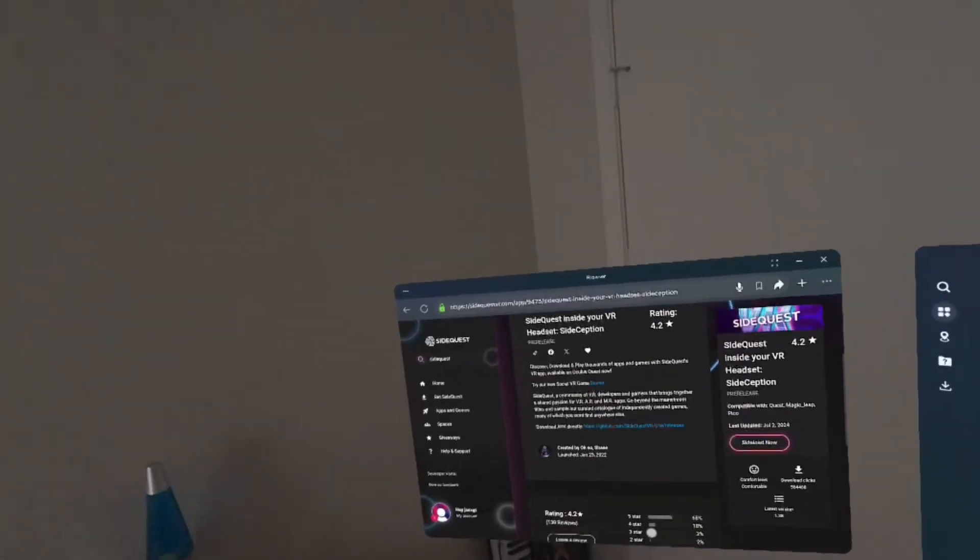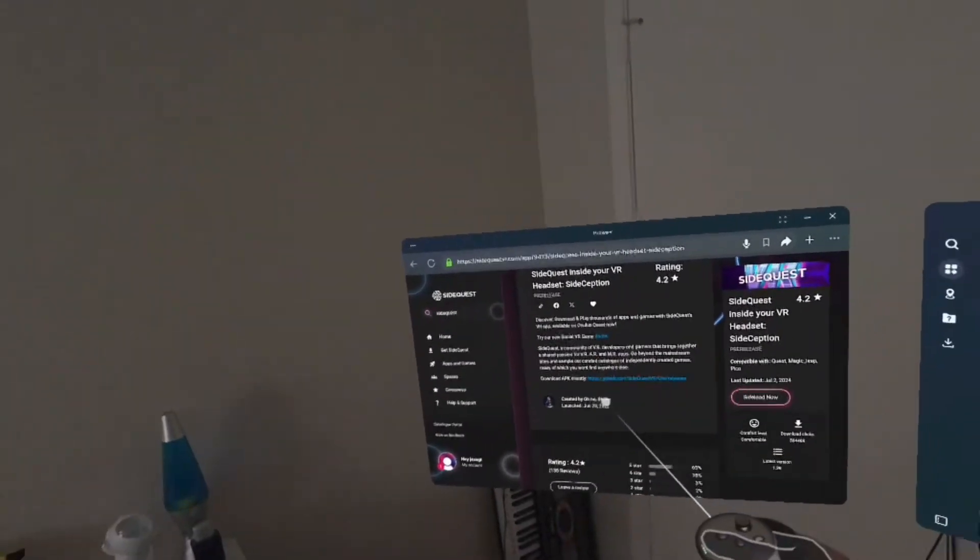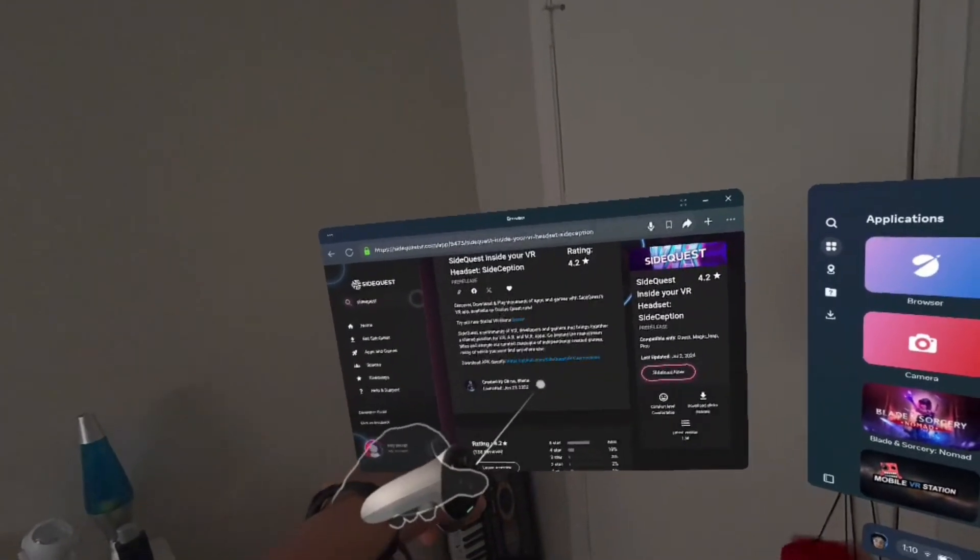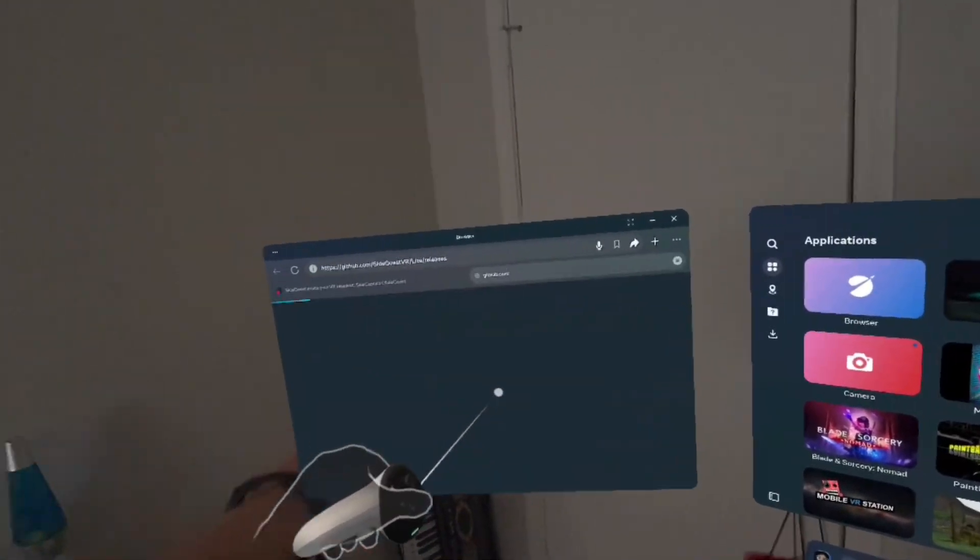Then you want to scroll down until you see Download APK Directly. It should have a GitHub link, said SideQuest VR. Click that.